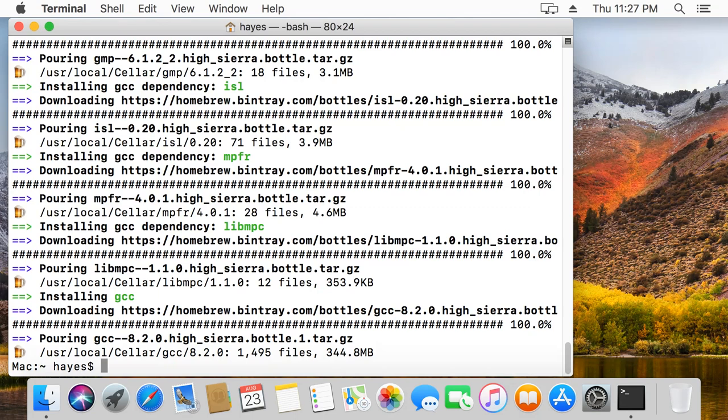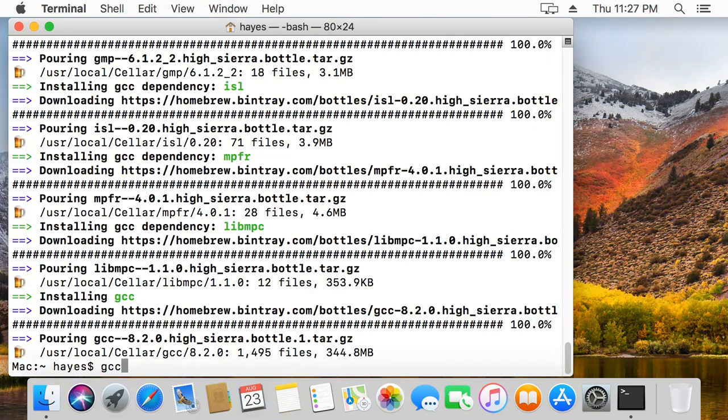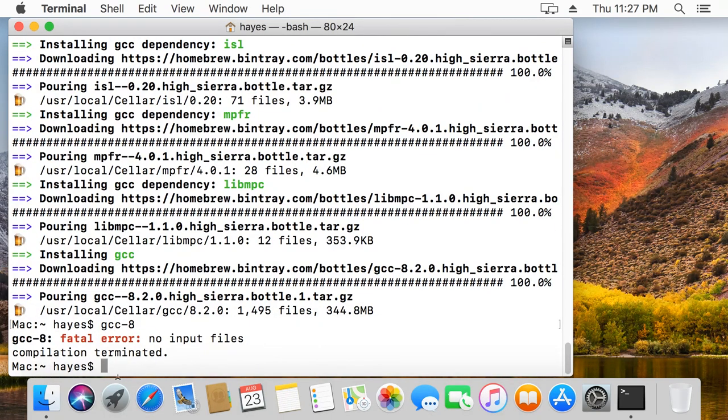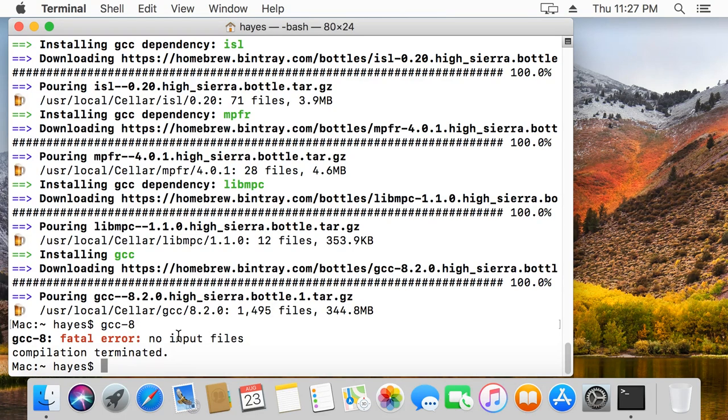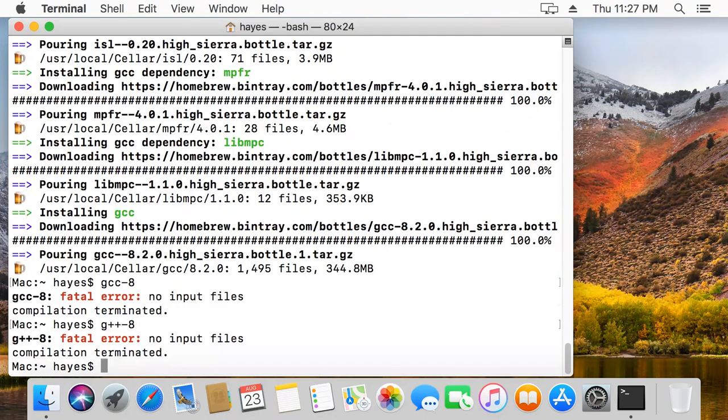Now G++ and GCC is fully installed. At the time of this recording, the latest version of GCC that is installed is 8.2 as you can see right here. That might be different in your version. So in order to use GCC, I need to right now type GCC dash 8. And you'll see there's a fatal error, no input files because we didn't actually give it any code to compile. Likewise, if I say G++ dash 8, I get the same thing where it's running G++.